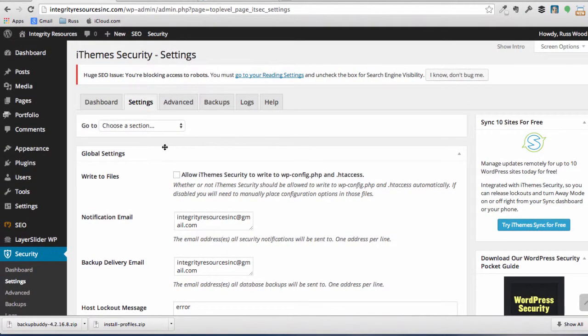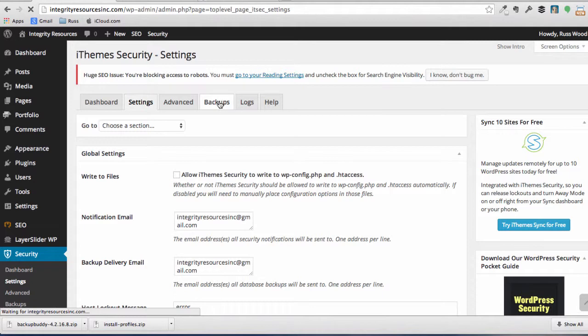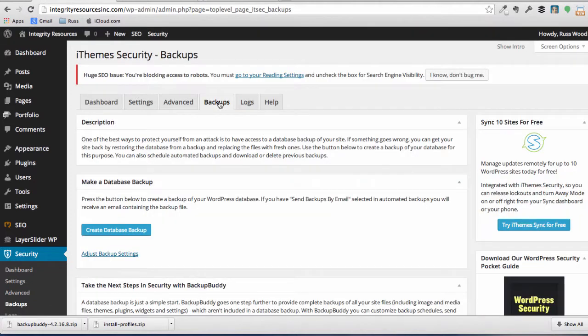And the next thing is, you can see we could go to advanced. Let's just skip that. But one thing we do want to do is we want to back up our website. Very important to back up the website on a regular basis.